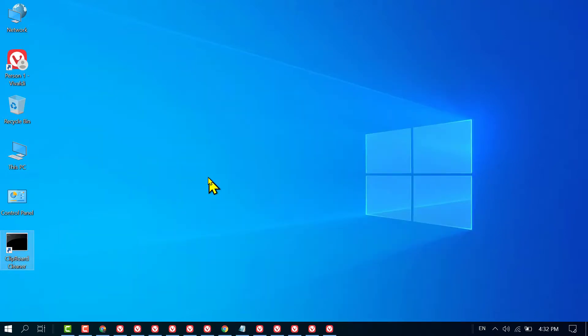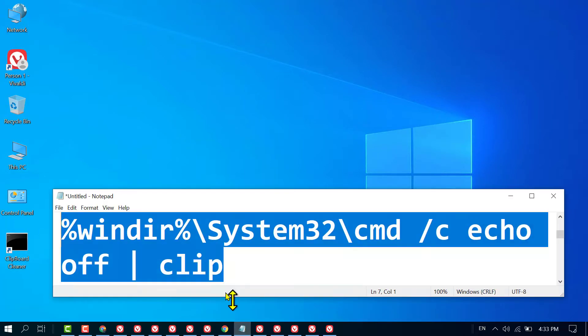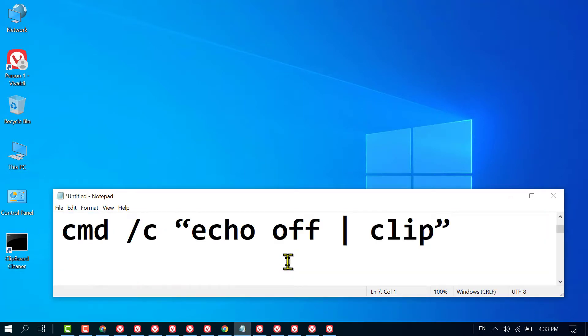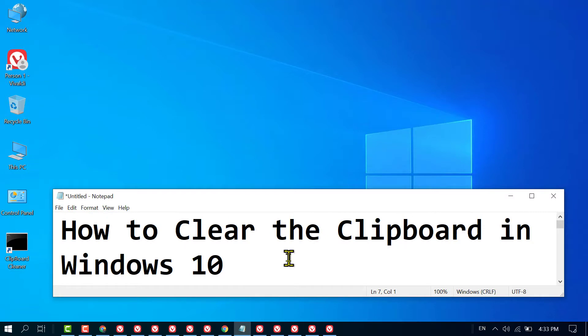And the clipboard will be cleaned. That's it! Hopefully you like this video. By this quick method, you can learn how to clear the clipboard in Windows 10. Thanks for watching. Please comment if this video was useful for you or not.